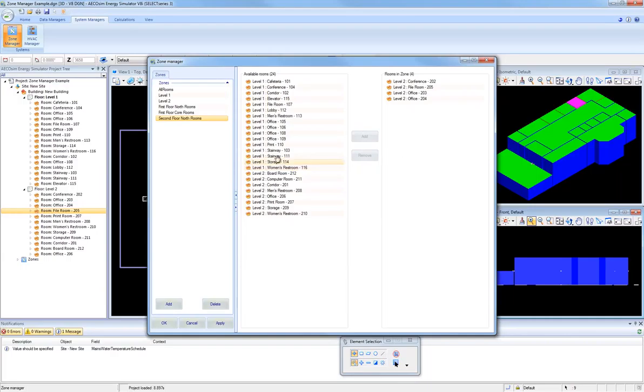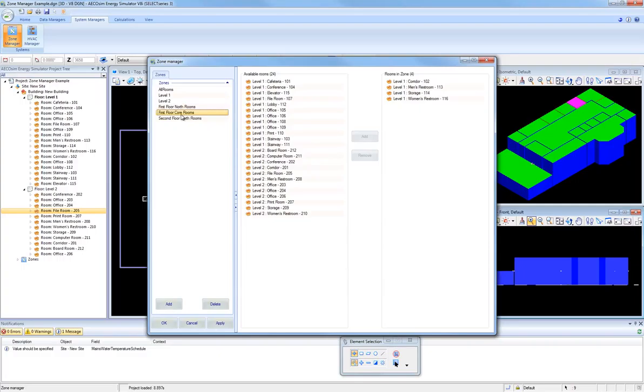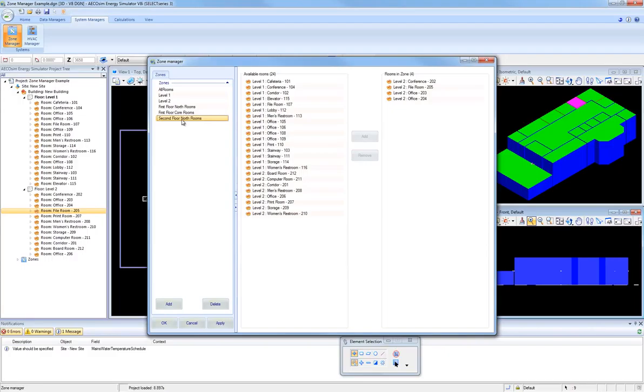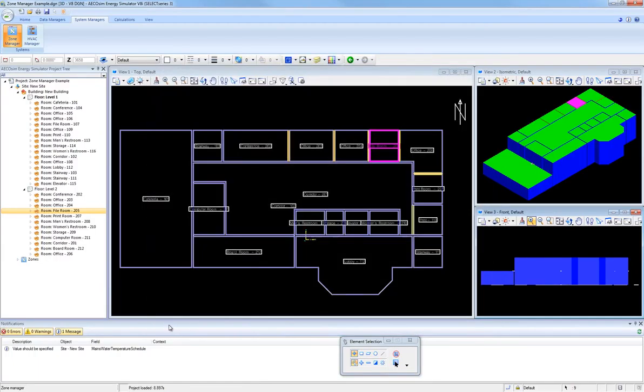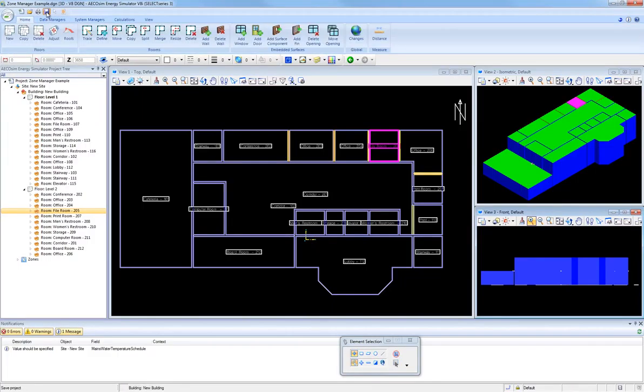So now I have my three new zones, and each of those new zones includes four rooms that have been assigned to them. So when I'm done, I'm going to click Apply and OK to save my changes that I made in Zone Manager. And then I'm going to click on Save at the top of the main screen to save all of these changes with this particular project file.